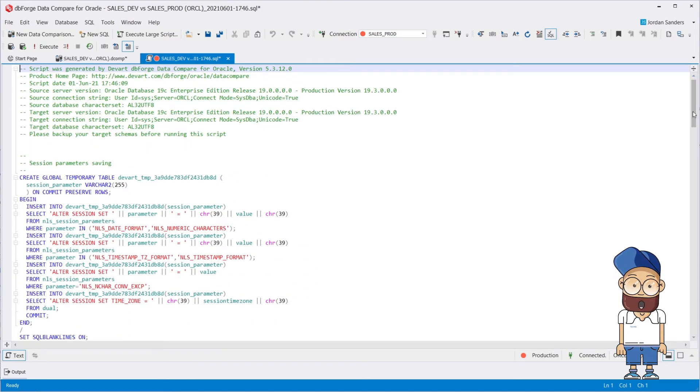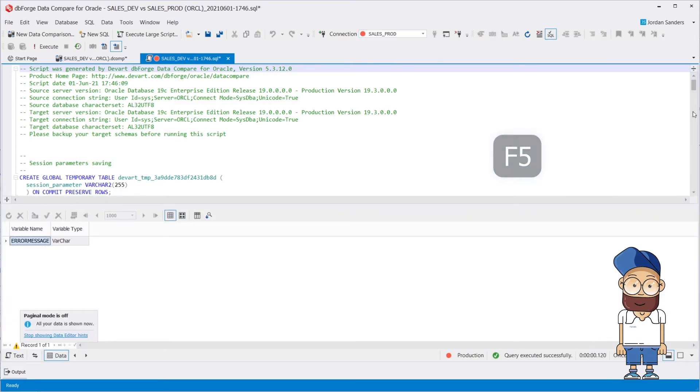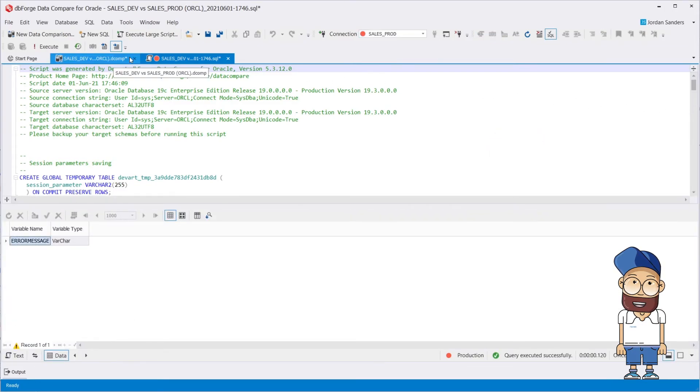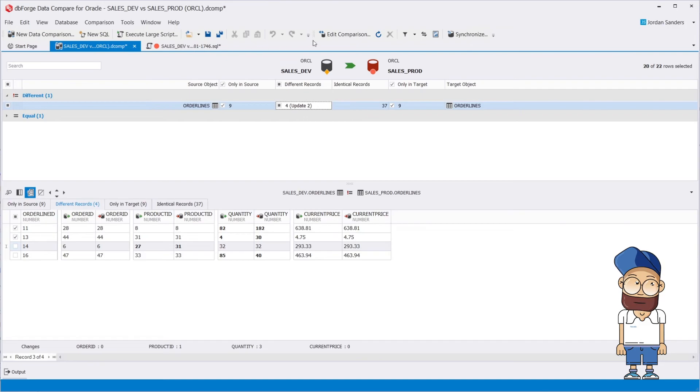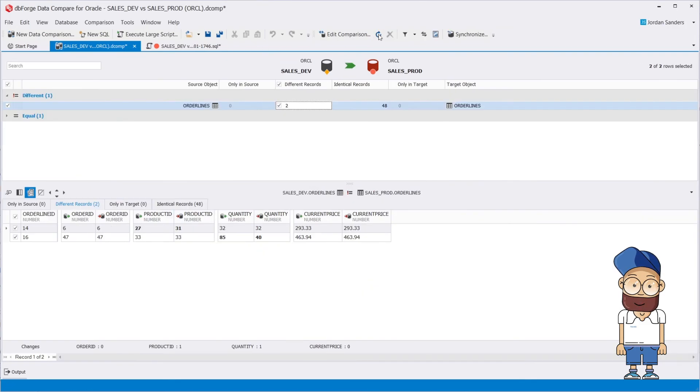After you've finished analyzing the script, you can apply it against the target schema. Now let's re-compare and make sure that the deployment script has been applied successfully.